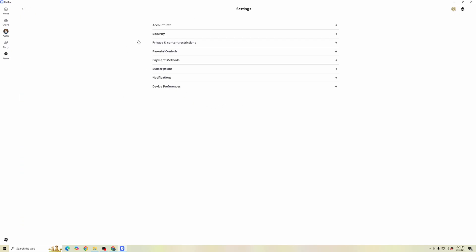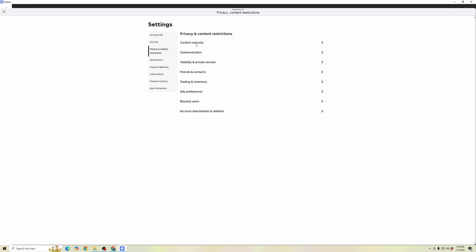So in Settings, we're going to go to Privacy and Content Restrictions. In Privacy and Content Restrictions, we're going to click on the Communications option. Here are the different chat options that we are going to want to enable.